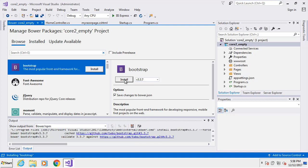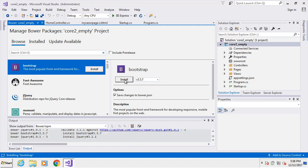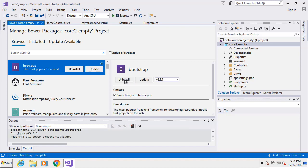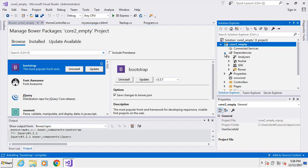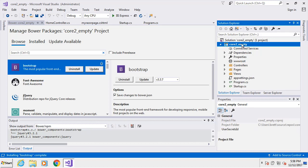I'll go ahead and start the installation. That will take a little bit of time, and then it'll be ready to go. Let's take a look in our dependencies — there it is. That was pretty quick.